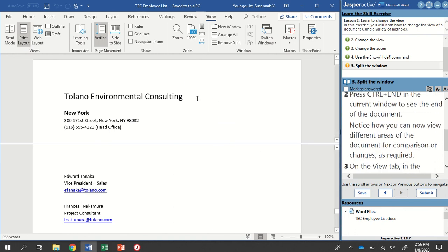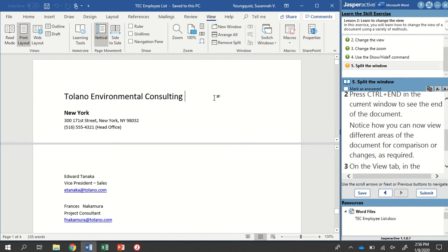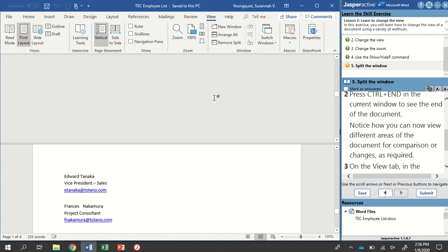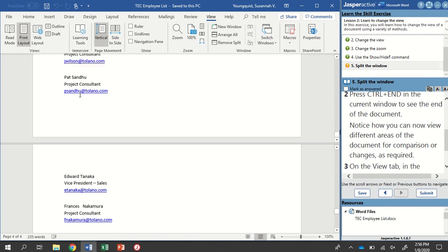We're going to put our cursor somewhere in our document here, and we're going to use the Ctrl-End, that's E-N-D. That's the keyboard shortcut to go to the end of the document. So I'm going to press and hold Ctrl and tap the End key, and that's going to take me all the way to the bottom of my document.